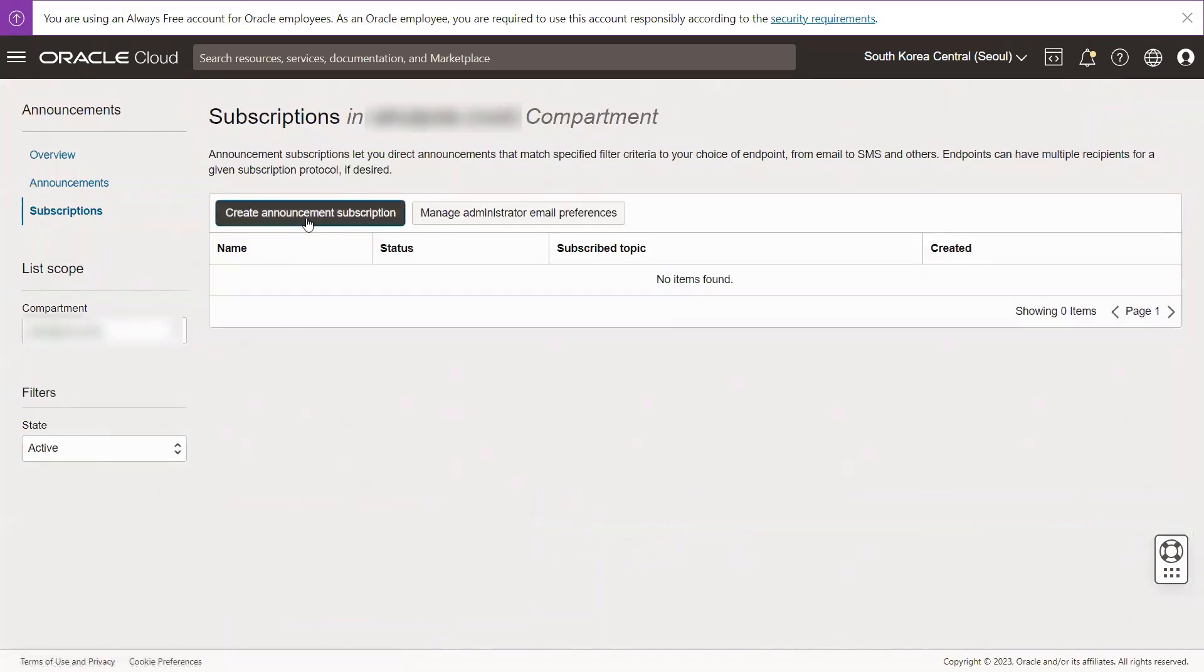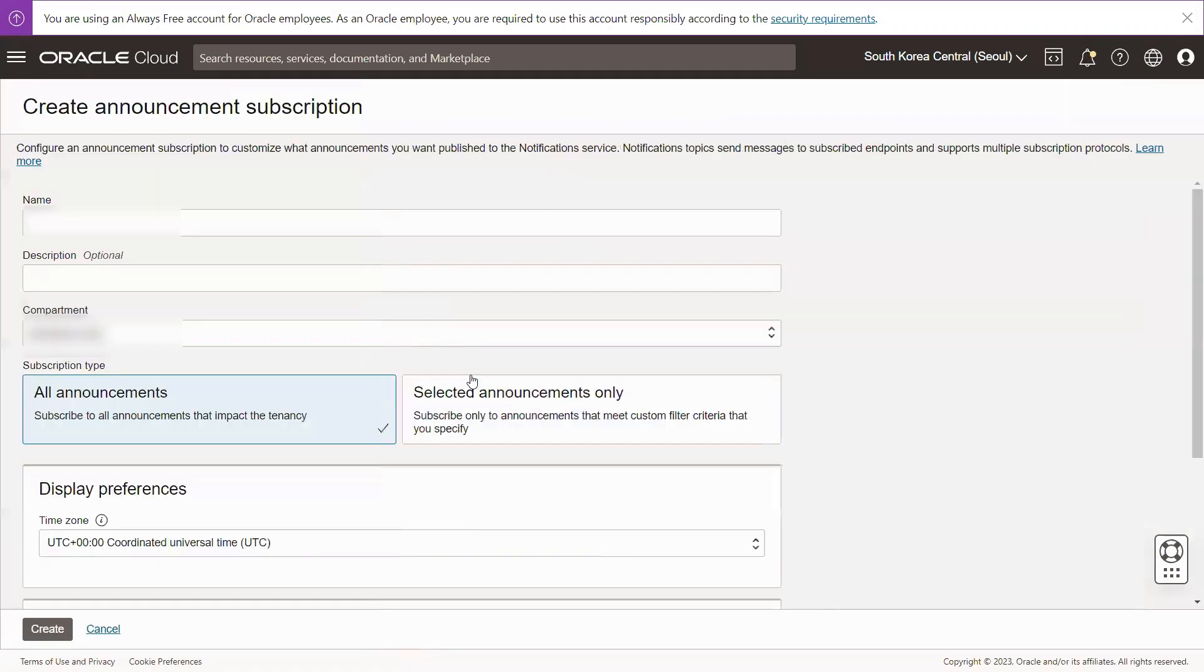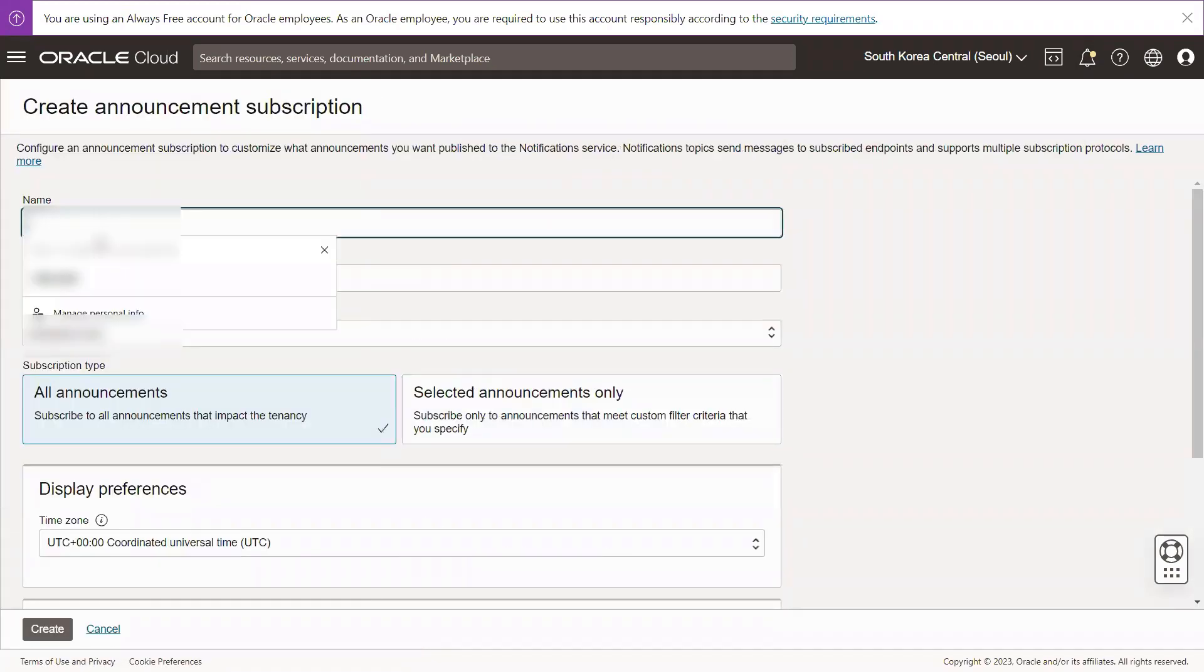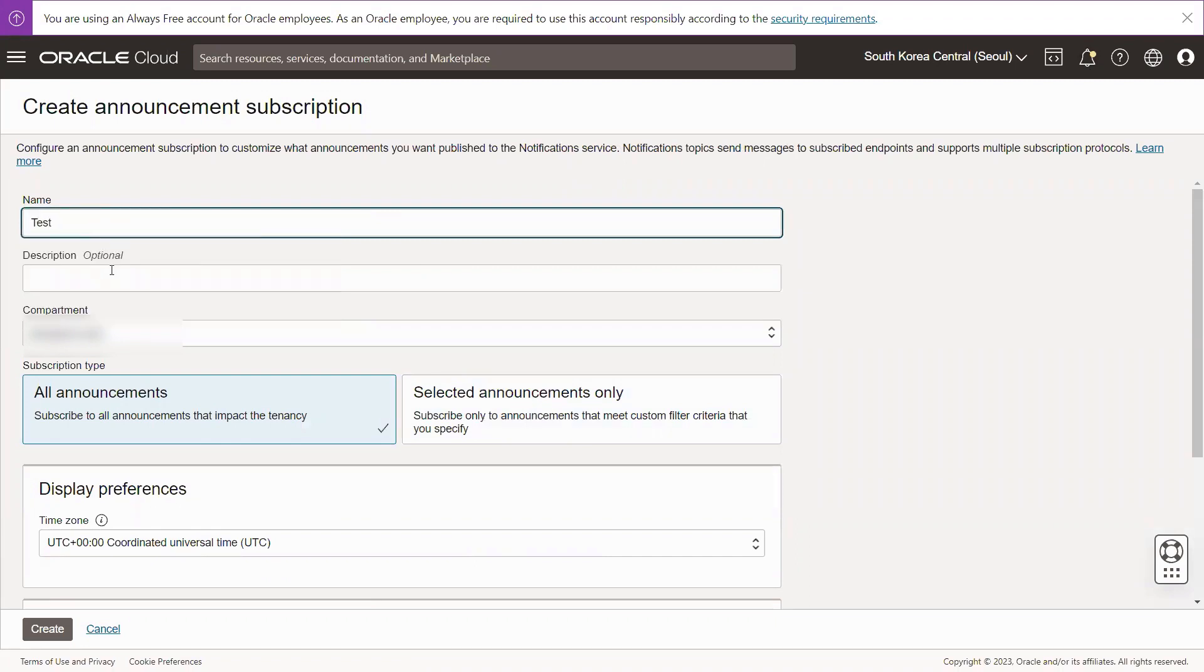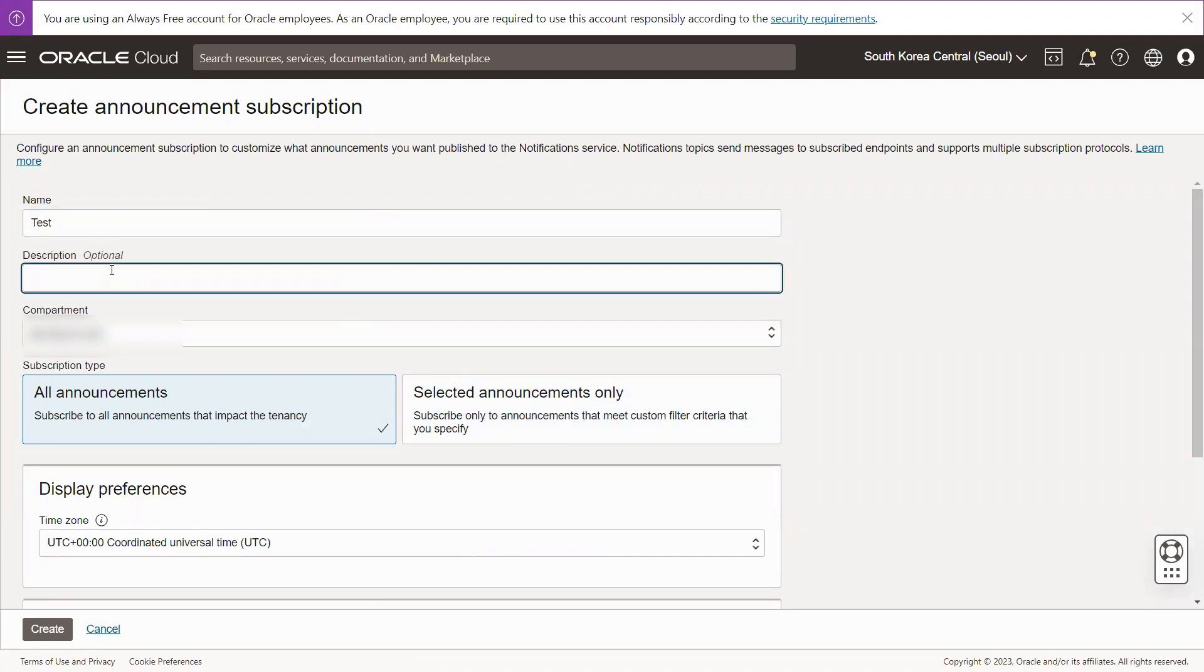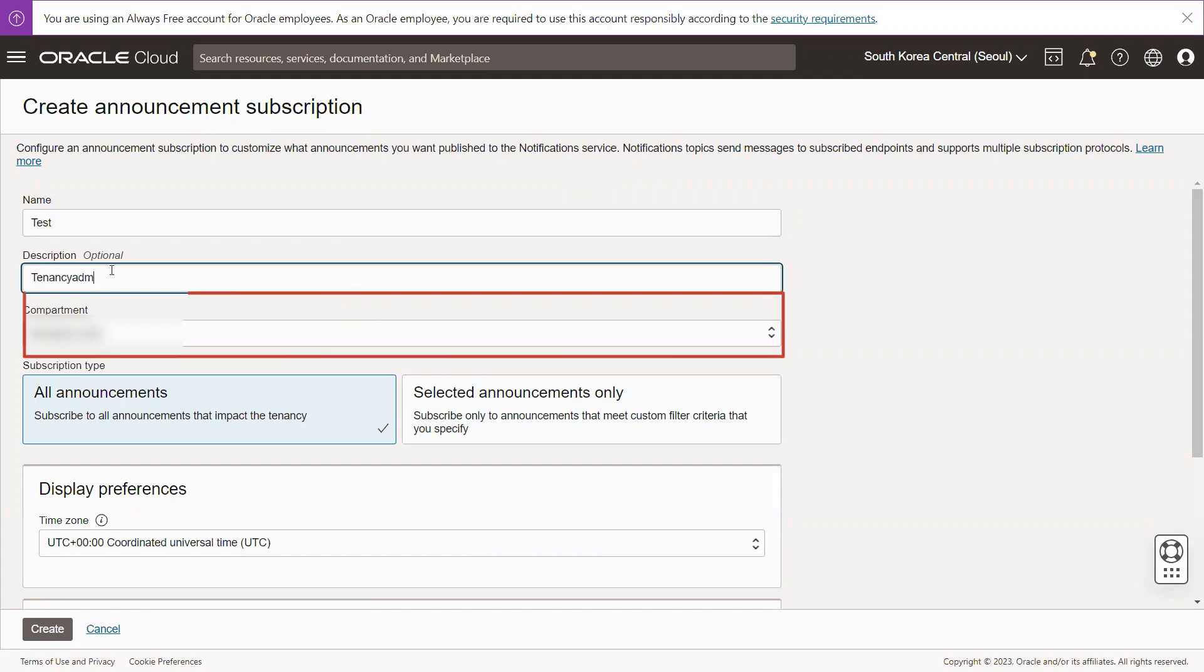Click on Create Announcement Subscription. Enter a name for the subscription in the Name field, avoiding confidential information. Optionally, you can also add a description in the Description field. Select the compartment where you want to create the subscription.